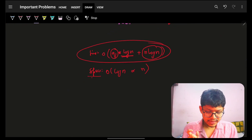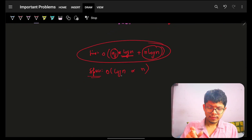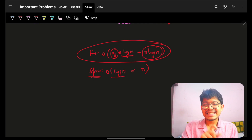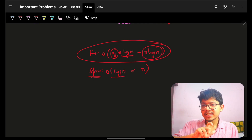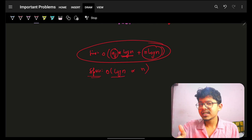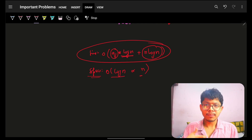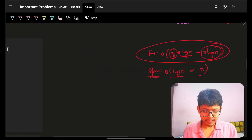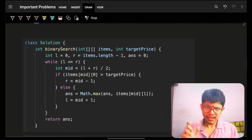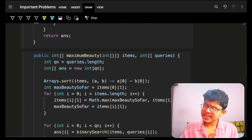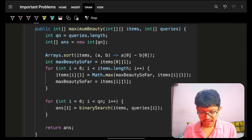The overall time complexity is O(Q log N + N log N): O(N log N) for sorting, O(N) for prefix maximum pre-computation, and O(log N) per query for binary search. Space complexity is O(log N) for Java/C++ sorting and O(N) for Python.